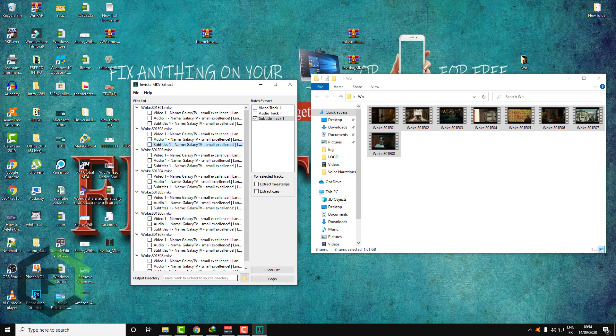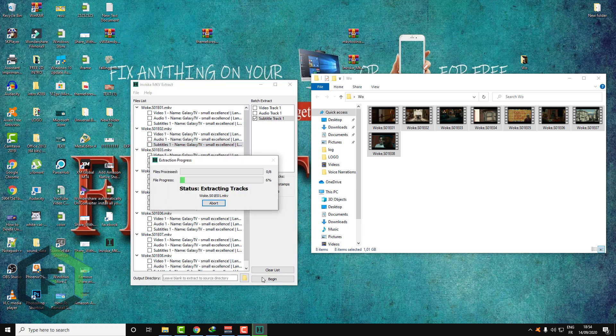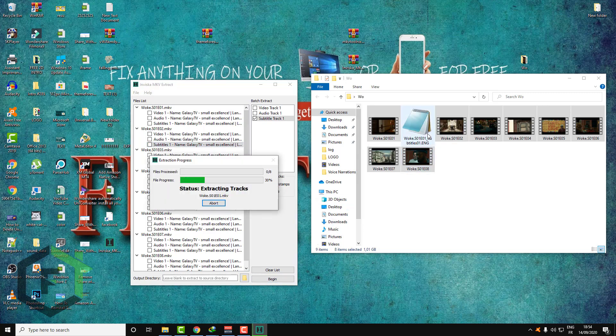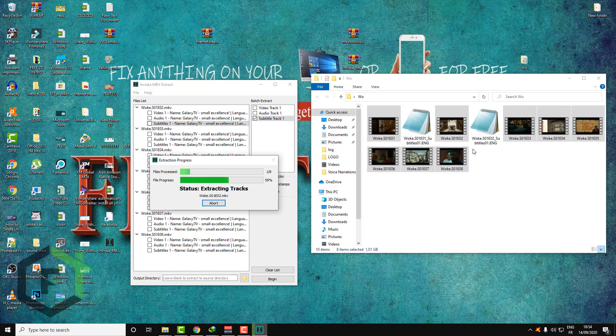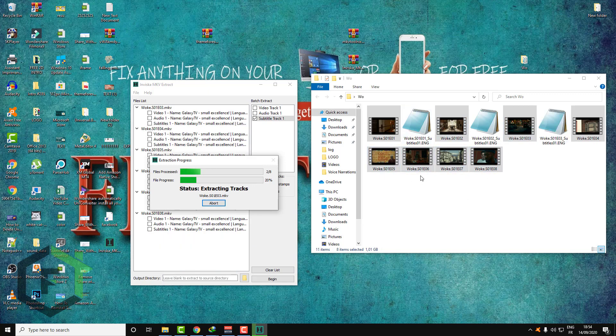So if you leave here, set your output directory. If you leave this blank, the software will extract the subtitle to the source directory. So I will leave this blank and click Begin. As you can see, here is my subtitle extracted from the video without doing nothing, just waiting some time for the software to finish the process.